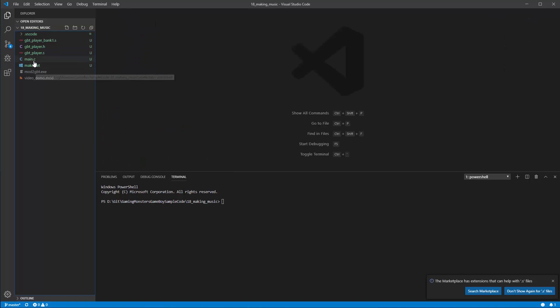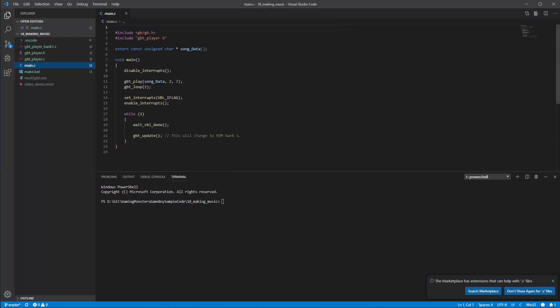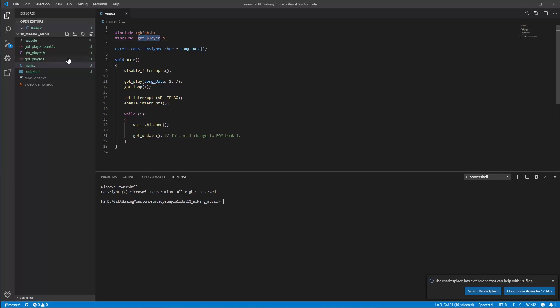We've got our make.bat, I'll come to that in a moment, and the main. So main as normal we're going to bring in the GB.h file from our GBTK directory and then we're going to bring in this GBTPlayer header file by including it.